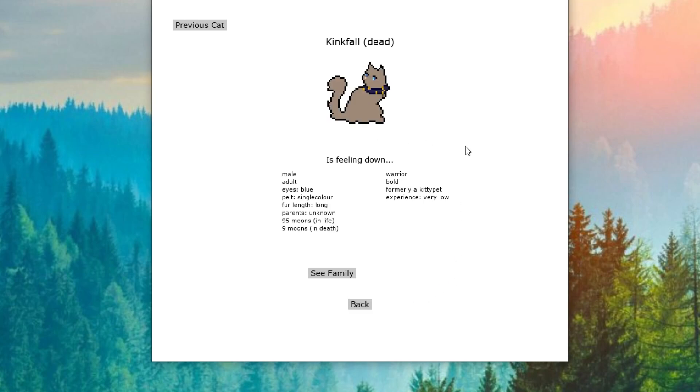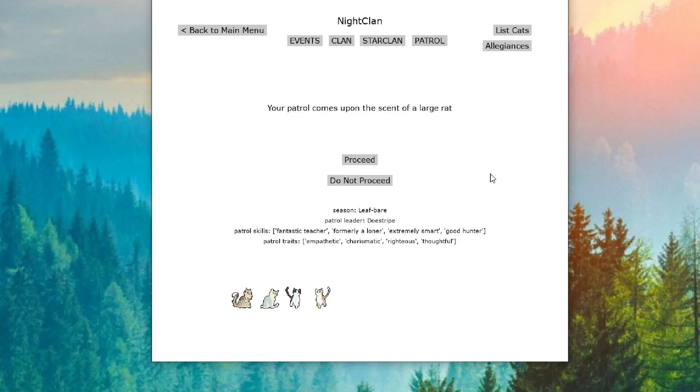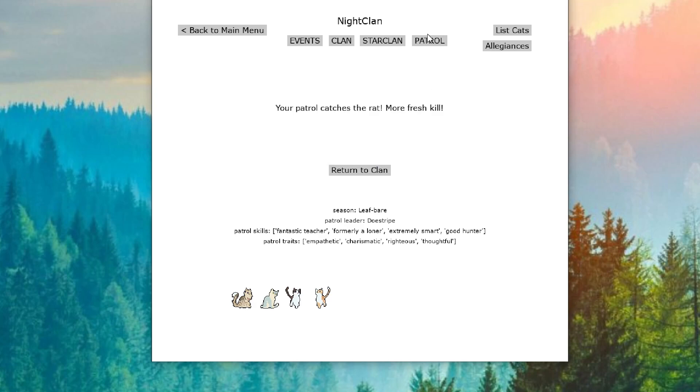So we'll have to see how Birdnut does in our clan. Kingfall is feeling down. I wonder if he's upset about Sneezestar thinking about declaring war. Because that would just ruin NightClan.